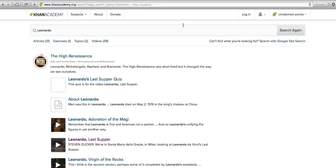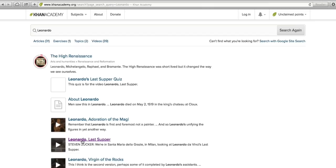So I've just searched Leonardo and I can see Leonardo comes up in the topic of the High Renaissance, and I see that there's a quiz. But what I'm really interested in is Leonardo's Last Supper, and I see if I go down a little bit there's a video on it, so I want to go there.